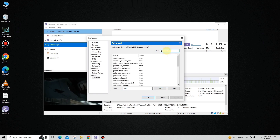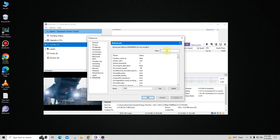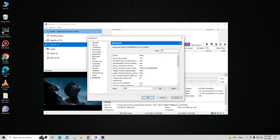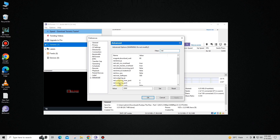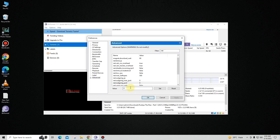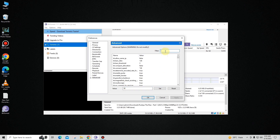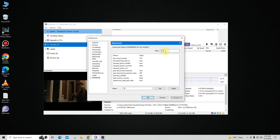Once again in the filter, type 'net' and find 'net.update_port'. You have to set this — by default it's set to 0, you have to change it to 50, and click Set.